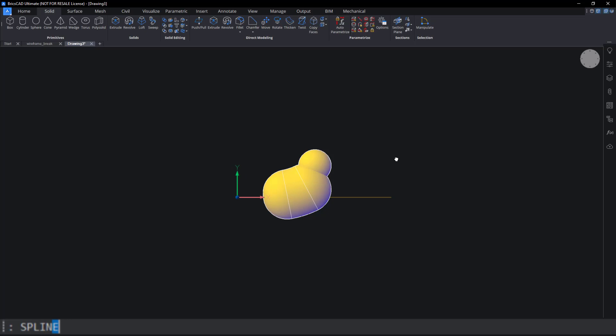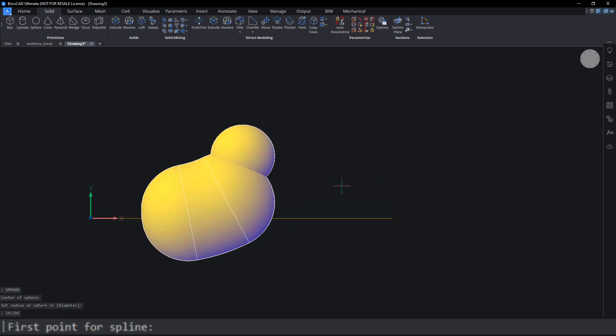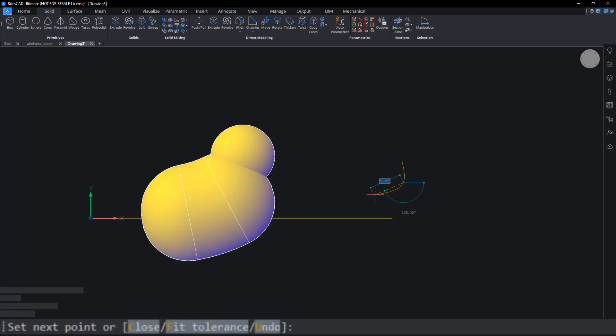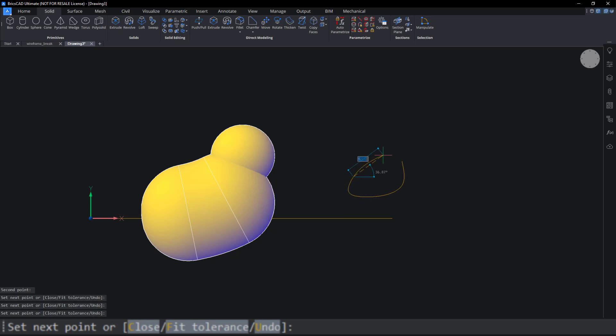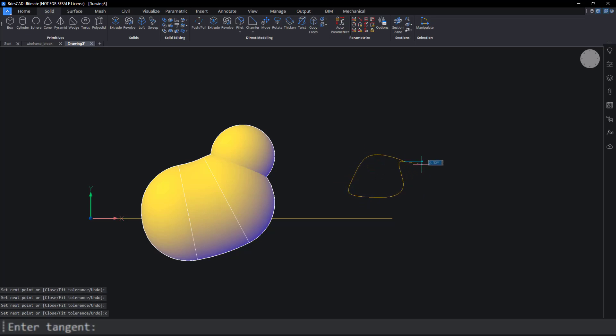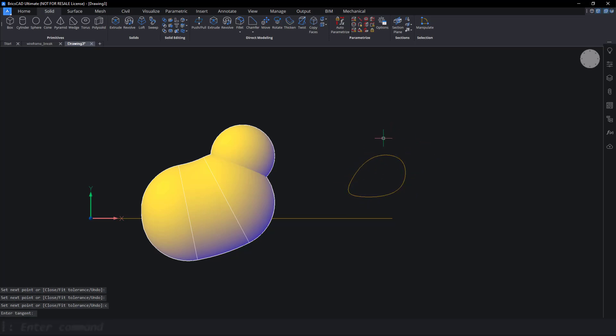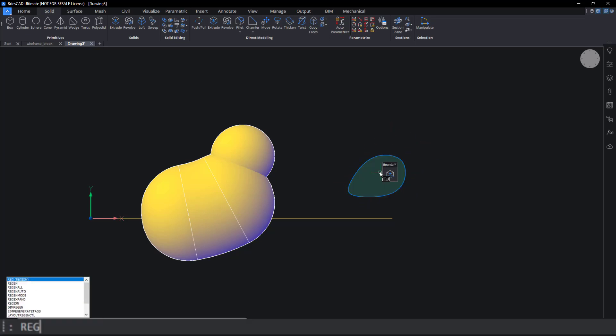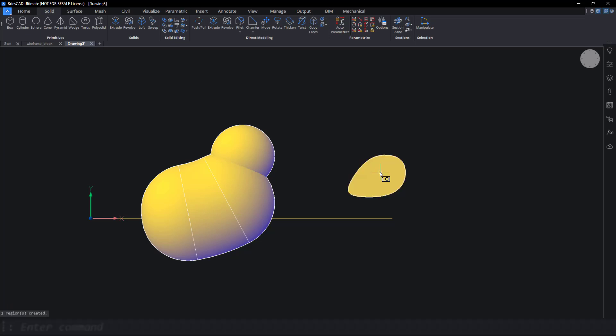Use a spline to draw a wing shape. Make sure that the spline is closed. Use Region to convert the spline into a region.